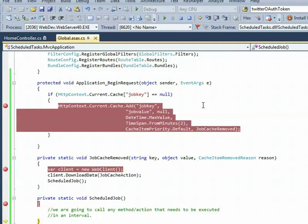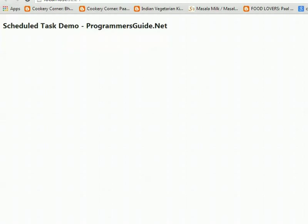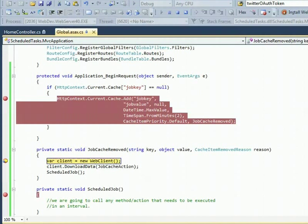This is the place where we call any method or action that needs to be executed in a periodic interval. Here I have set some method to be executed every two minutes. Once this is completed, it waits for the next expiration of the job key cache. In this way we can create a scheduled job in an ASP.NET MVC application using a cache key mechanism.